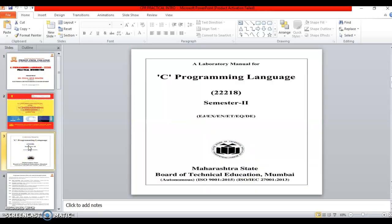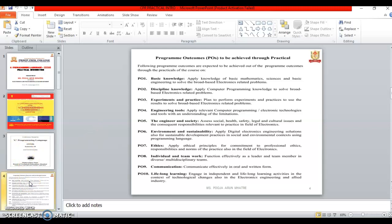C Programming Language. The abbreviation of C Programming Language is CPR. The subject code is 12218 and semester 2.